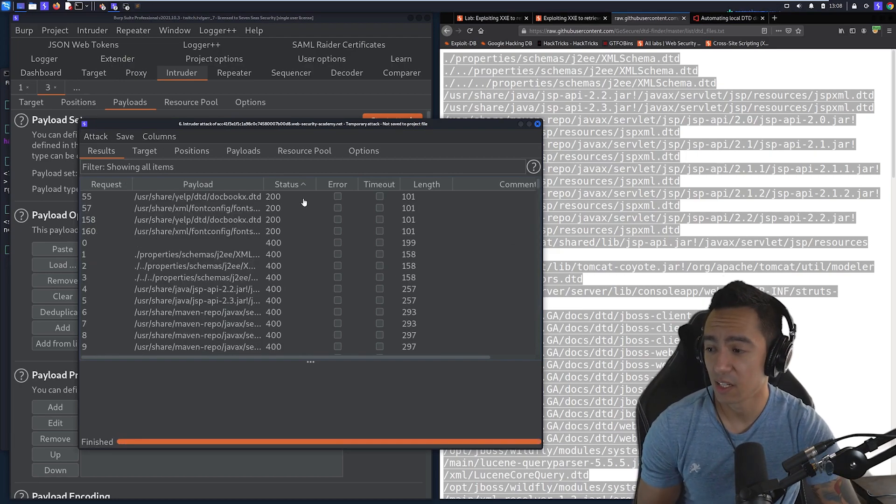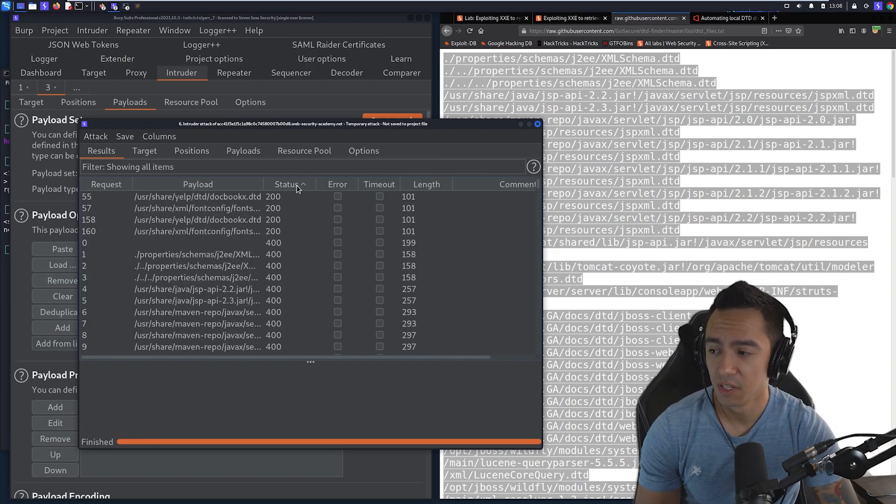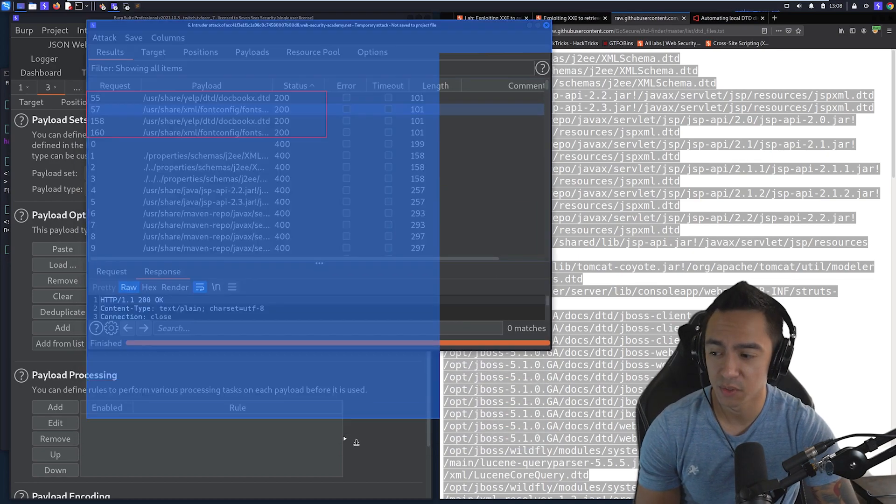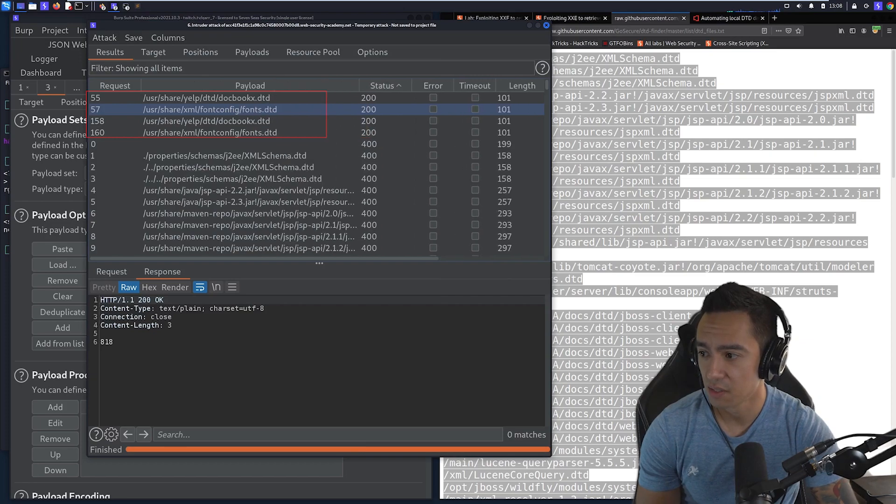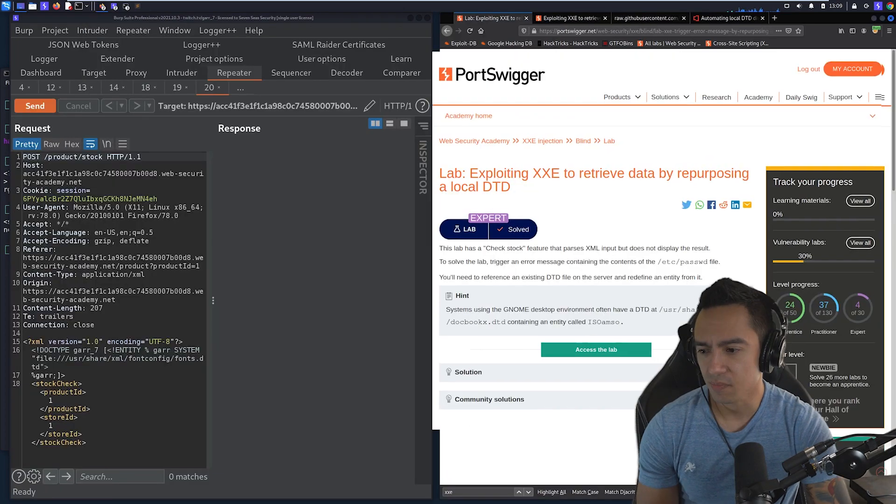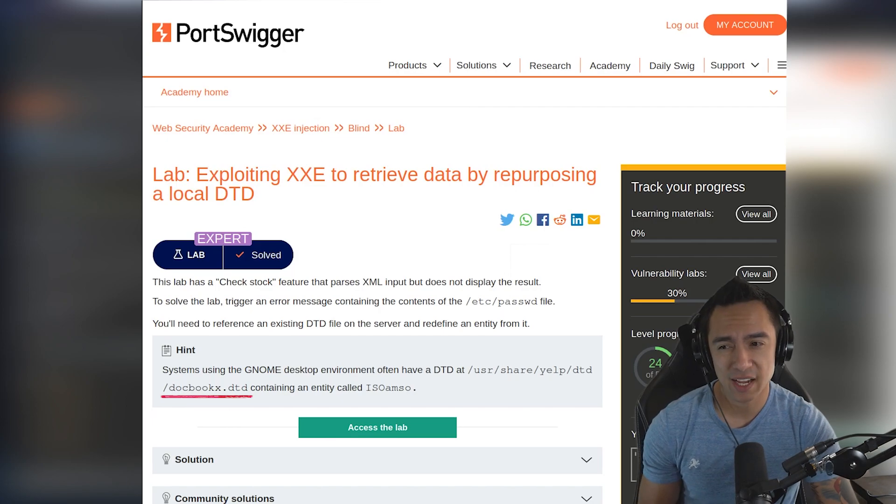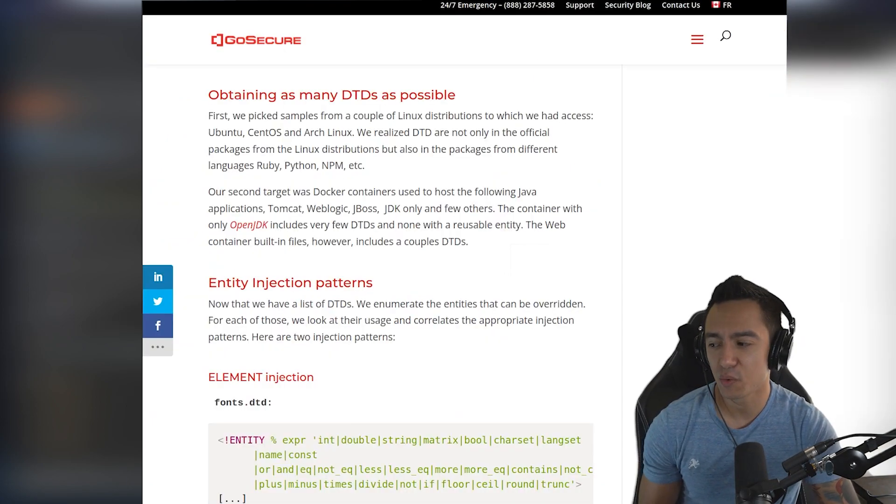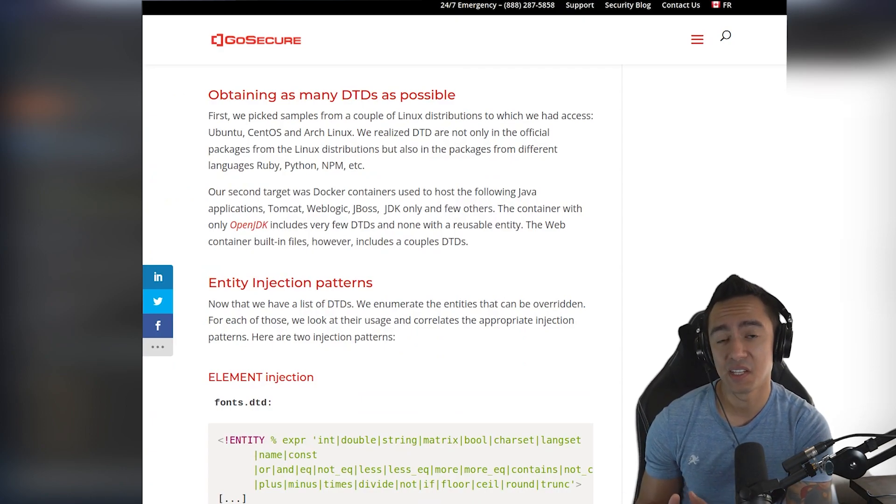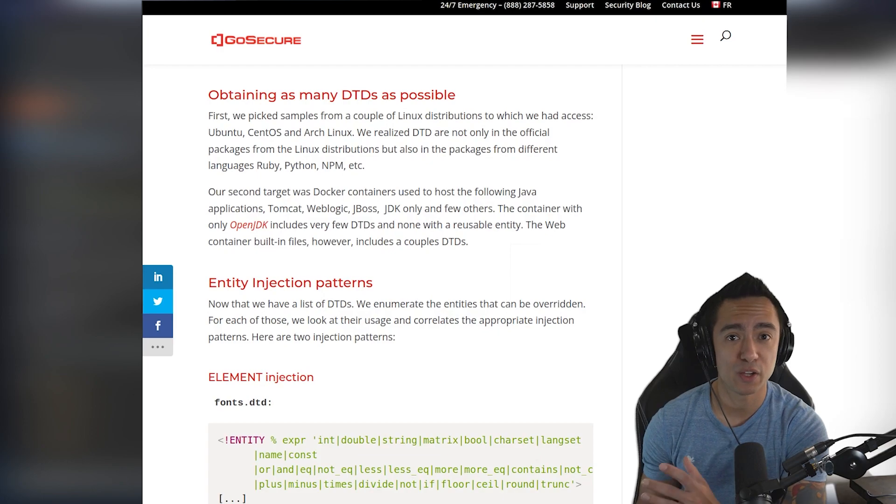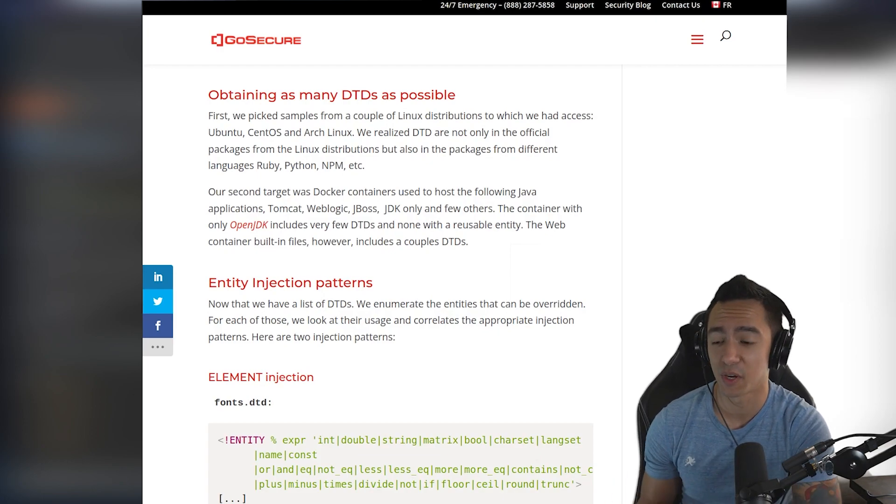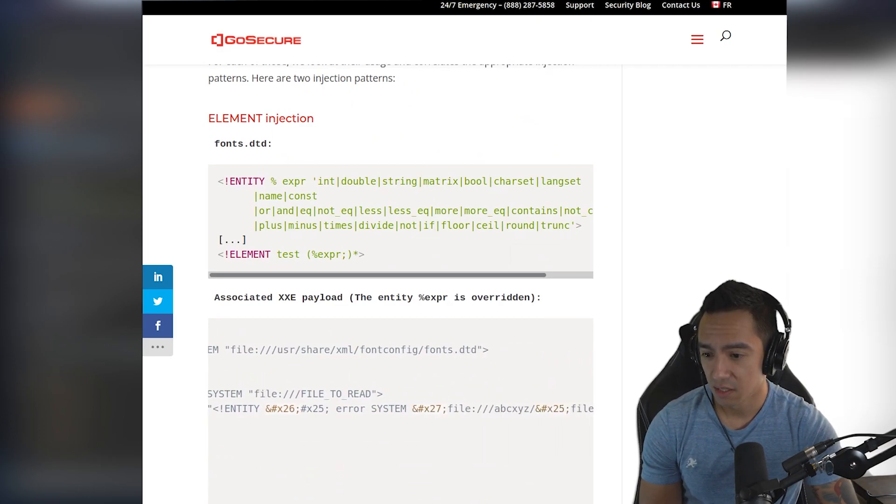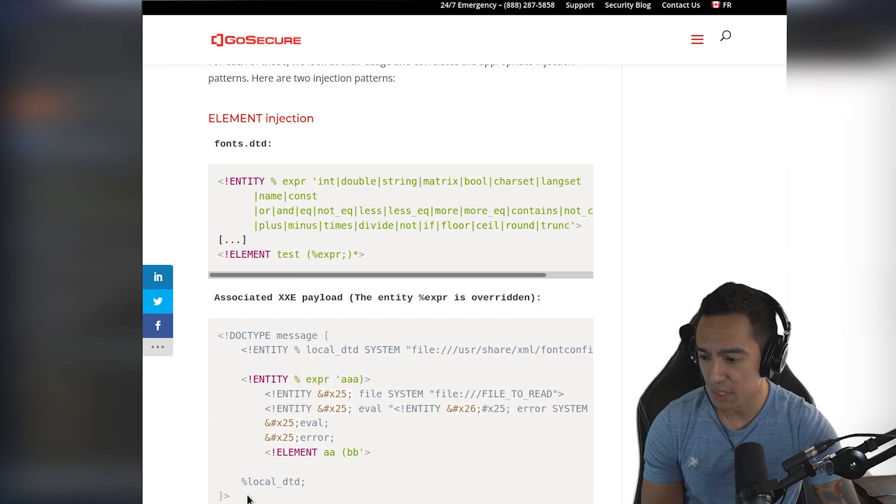Okay, so that ran. And what we can do is we can filter on status code. So when we have a status code of 200, we can see that these are actual local DTDs that exist on the server. So in this case, we have fontconfig, port, fonts.docbook.x.dtd. So I know the lab calls for using docbook.x.dtd, but we're going to get a little crafty and we're going to use font.x instead. So what you could do is once you enumerate a list of valid DTDs, you can look online to see if you can find any published payloads that show how you can overwrite existing entities and exfiltrate data. So luckily, GoSecure actually has a proof of concept using fonts.dtd. So what we can do is we can actually copy this entity declaration.